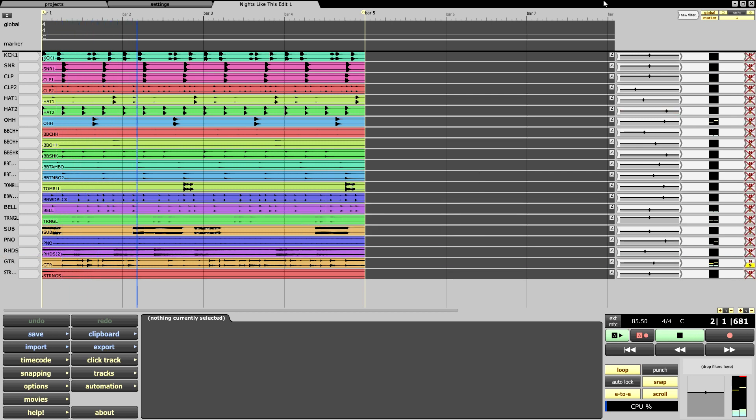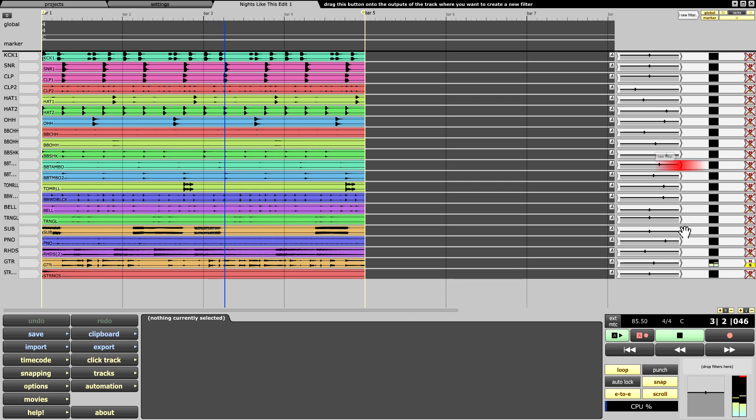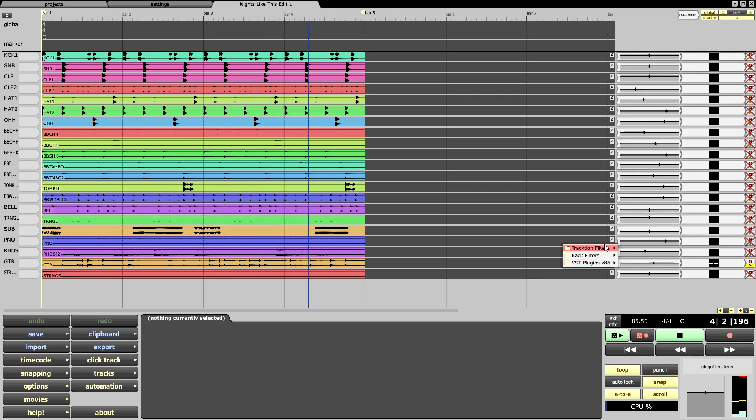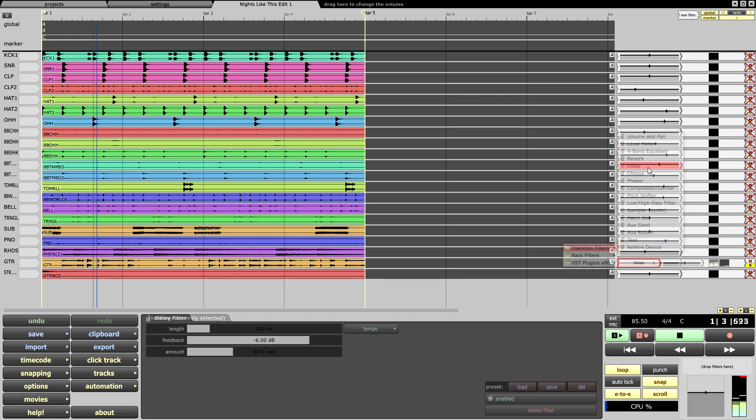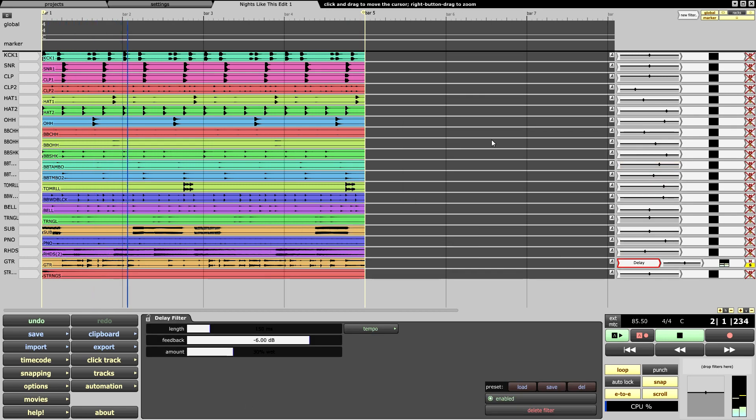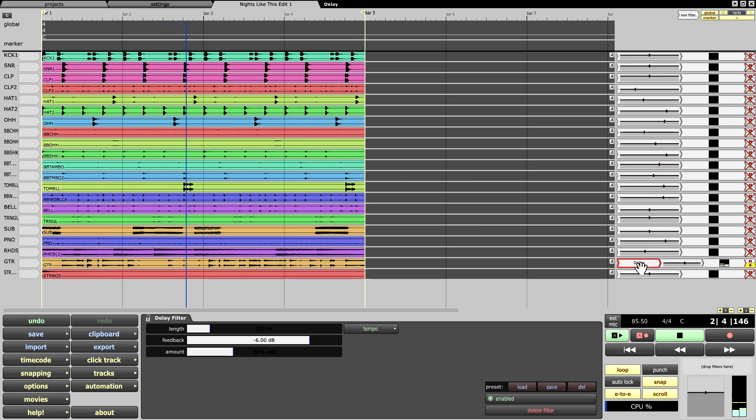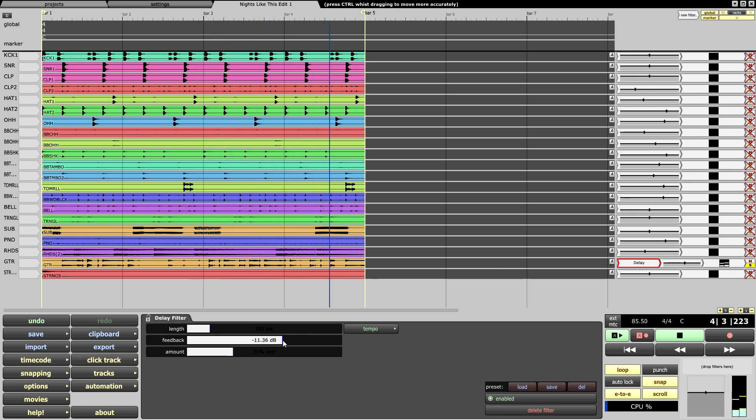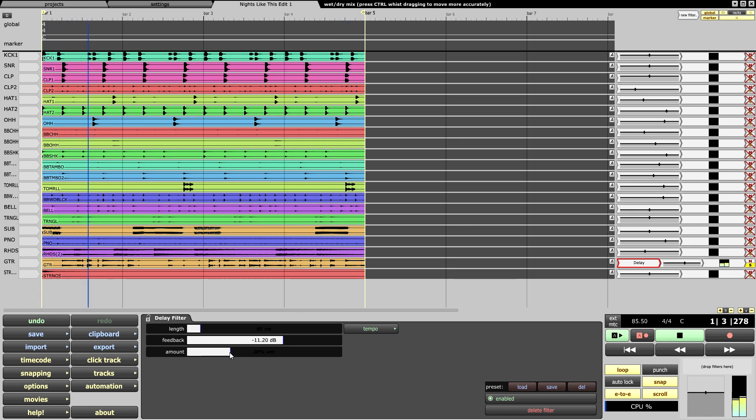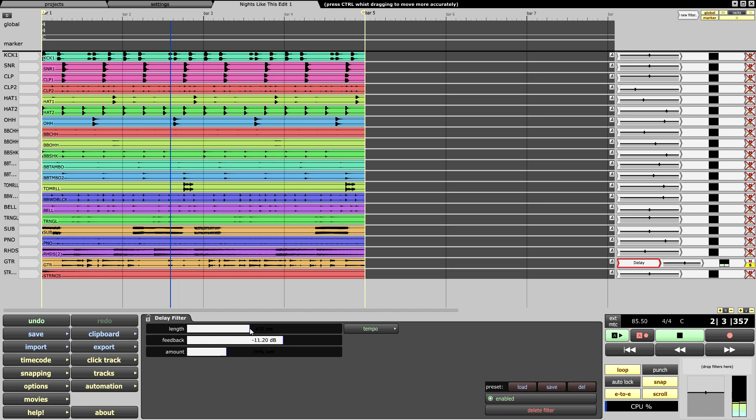I'm going to start throwing some processors in the mix now. Here we go.